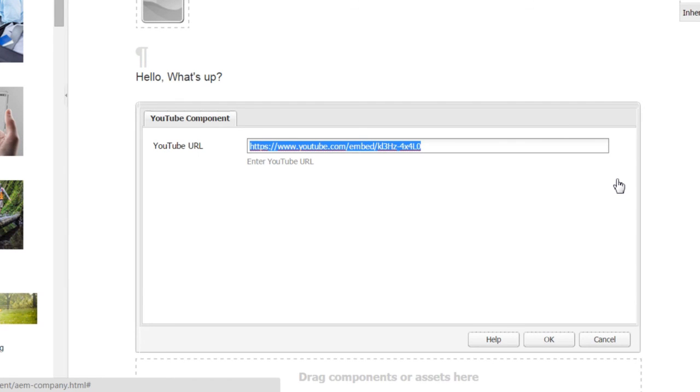To summarize, cq:dialog is used for touch-optimized dialogs. You add various fields to it depending on requirements. Fields are inherited from Granite UI components, and you can explore those properties using CRXDE Lite. I have uploaded the package to my GitHub account. That's it for this session!